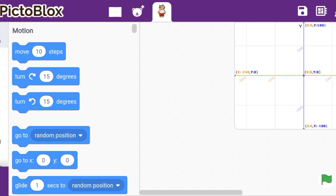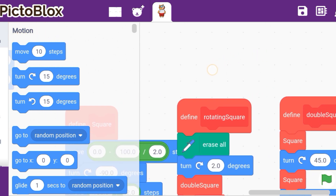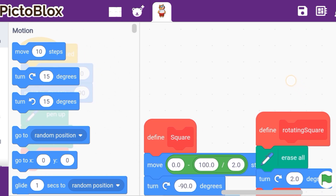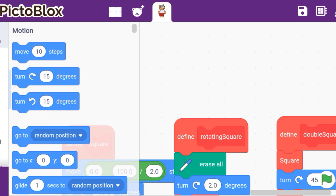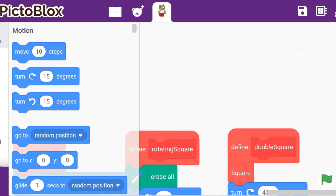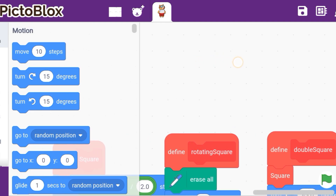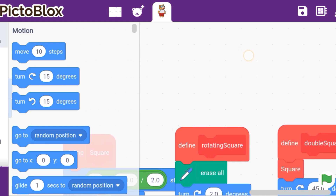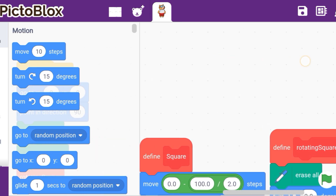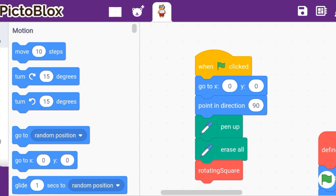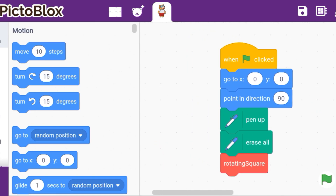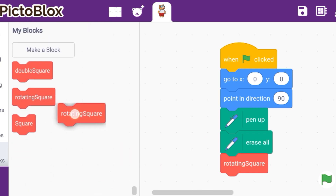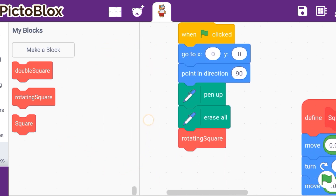You have to make 3 blocks. First, you have to make a square block. Second is the rotating square, which is the main one. Third is the double square, because there will be 2 squares — one horizontal and one vertical. We change the degree between them; it is easy. Then you write a clear slate code, drag in 'My Blocks,' and link the rotating square block.